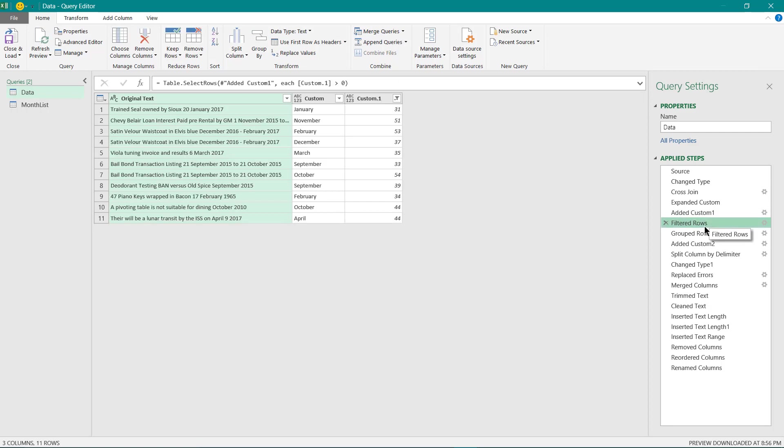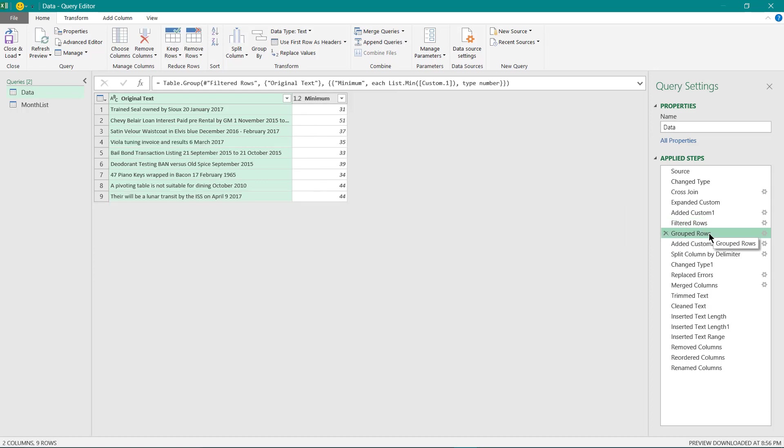Then I have filtered only the values which are greater than zero so that I get rows where month names have been identified in the text over here. Then I have grouped our raw data to extract the minimum values for this location. This is similar to the logic which has been used by Bill and Mike.